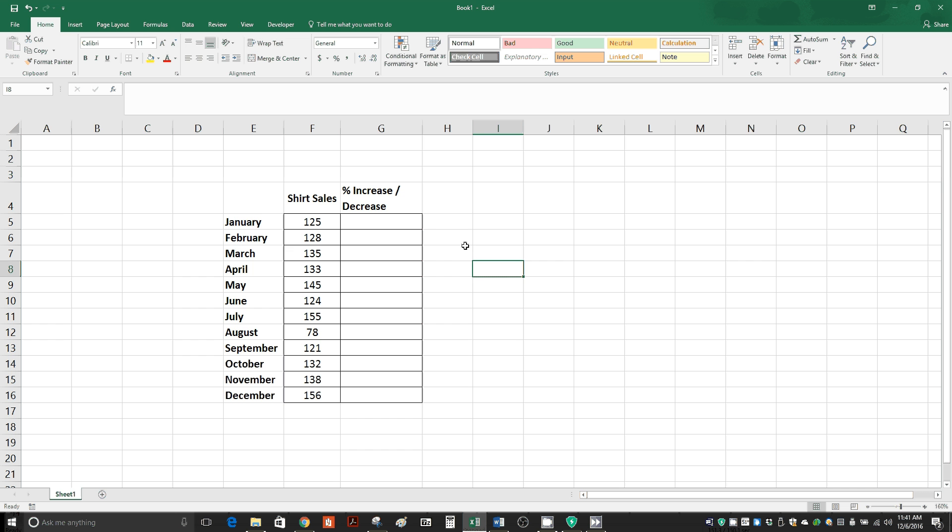We can't actually calculate any data for January because we don't have any previous data. The very first piece of data will not have a percent increase or decrease. So we'll start with February.